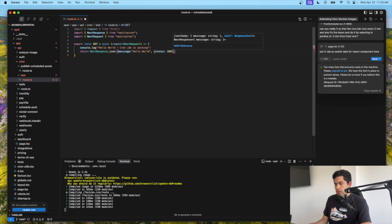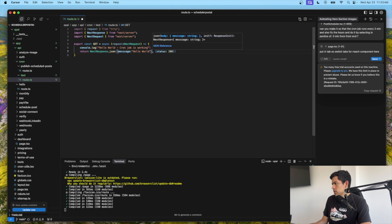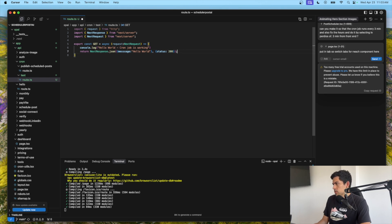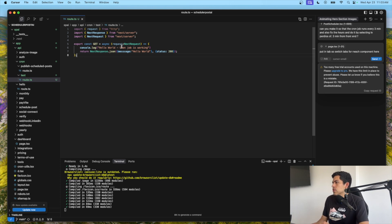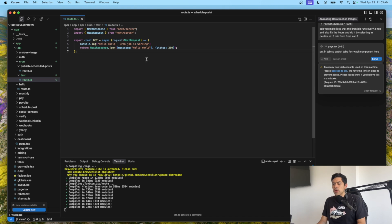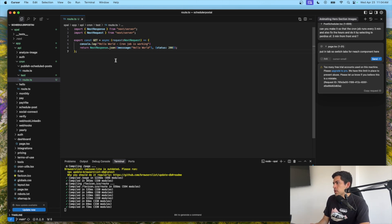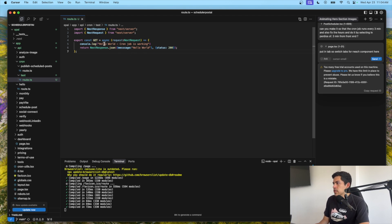The status will be 200 if this is working. Let me fix that extra bracket — there we go. So basically we have NextResponse and NextRequest, we're console logging 'hello world cron job is working', and returning a hello world message with a status of 200. This is a GET request and our route is at cron/test/route.